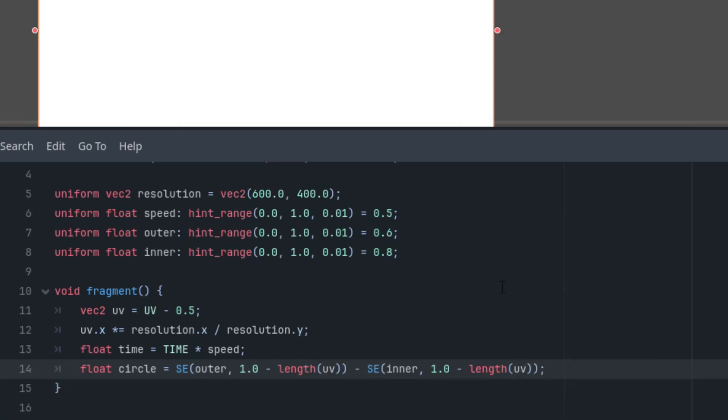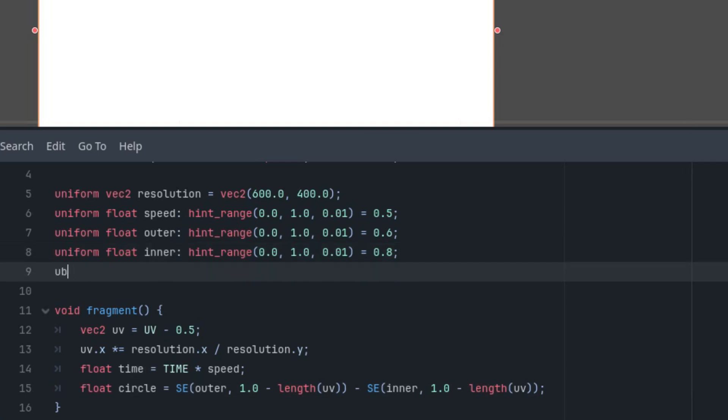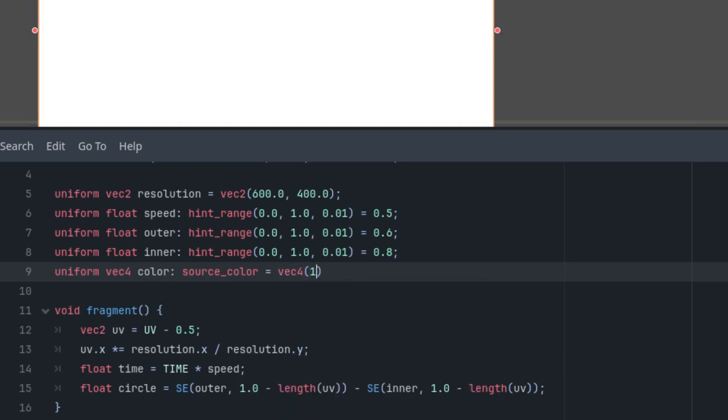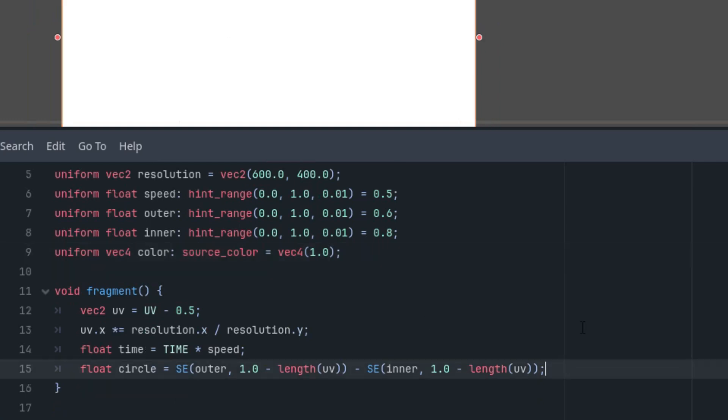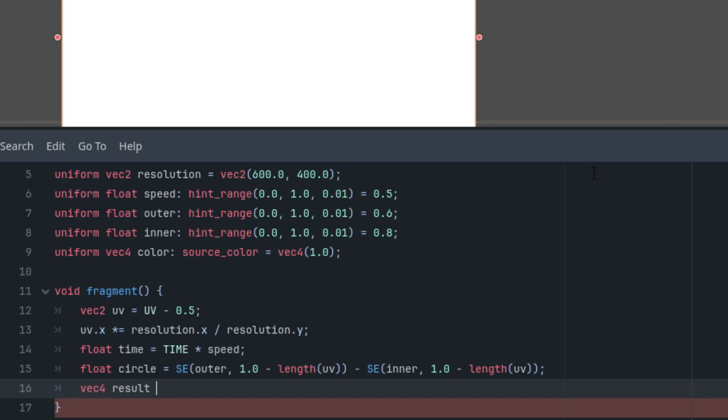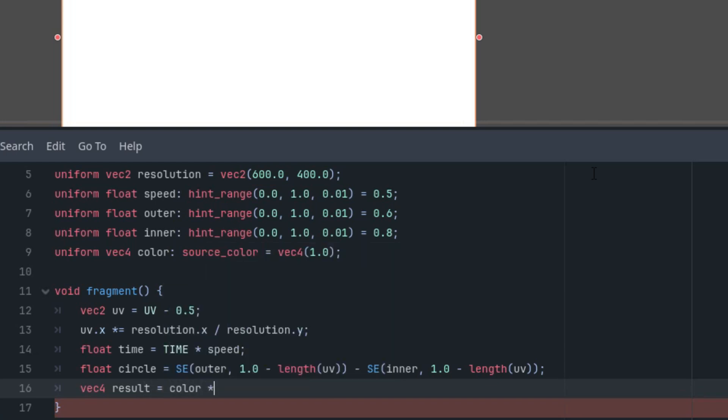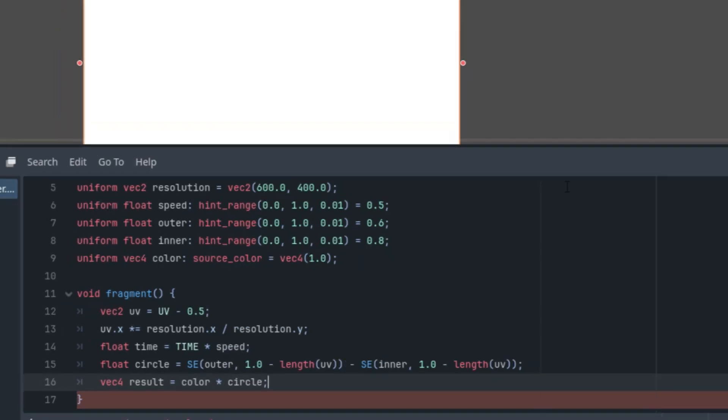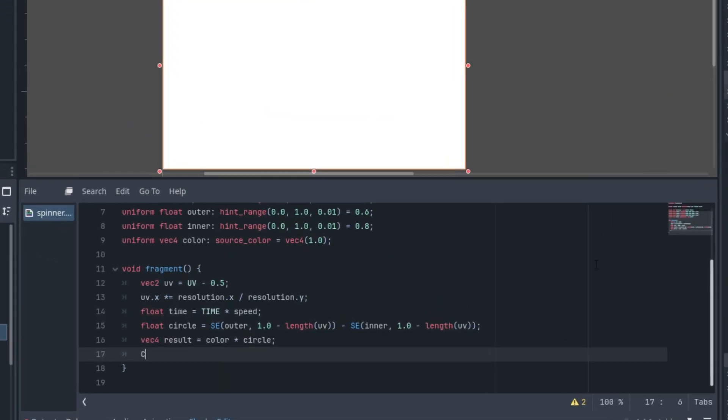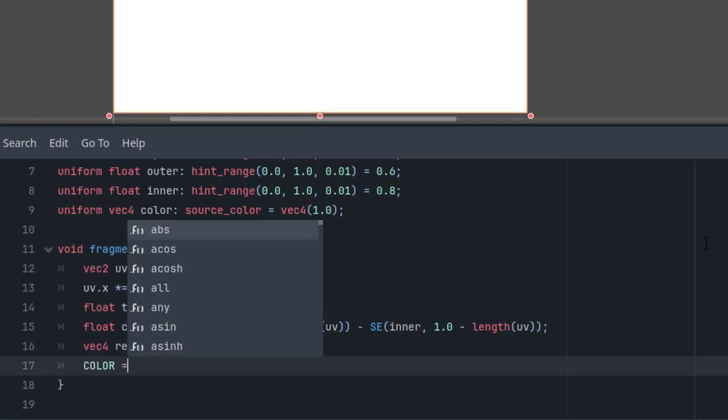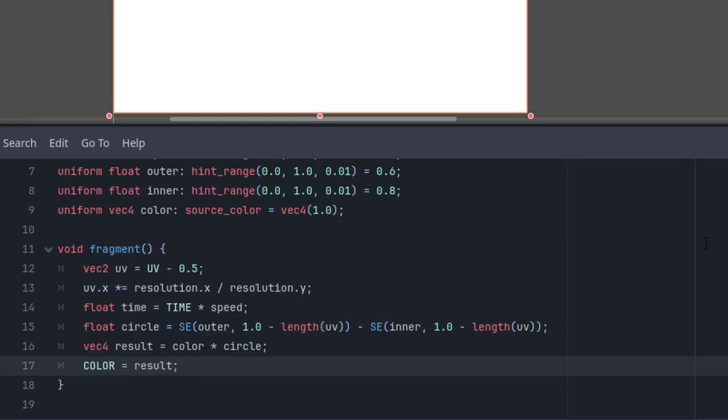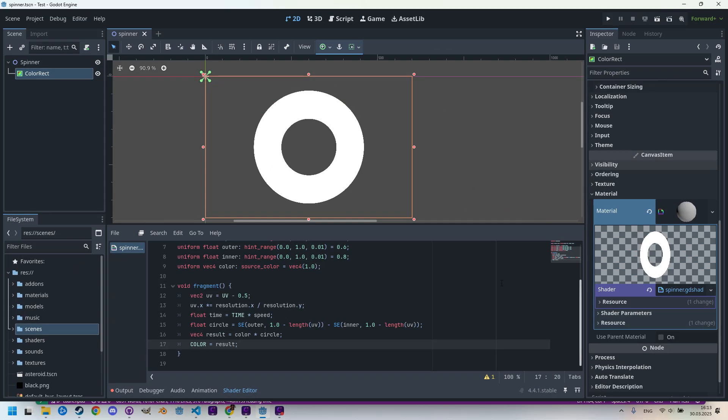Okay, and we also need a color which we'll use for the final effect. We'll add it as another uniform parameter: uniform vec4 color source_color to display the color picker, and let's start at the white color. And we'll add the code to display using this color: vec4 result is color times circle, and finally let's assign it to the internal variable: COLOR is result.